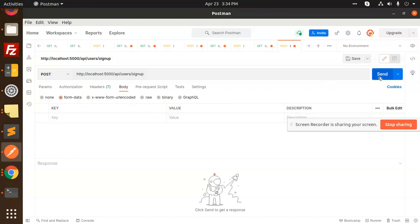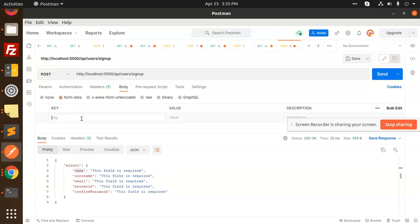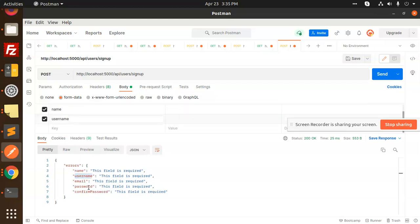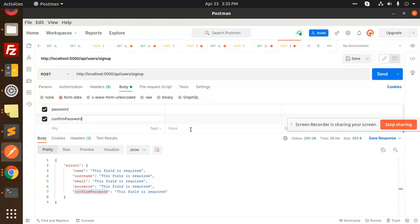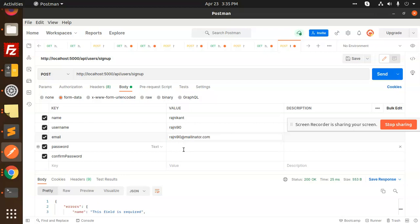Use URL-encoded or form-data to send the request. The errors returning say: name, username, email, password, confirm password are required. So I'll paste an example and add the fields: name, username, email, password, confirm password. Let's add name as 'rajnikant', email as 'rajnik90@mailinator.com', and a password like 'Admin123#123'.